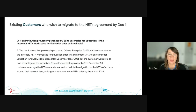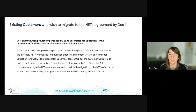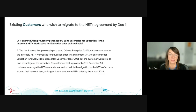Existing customers who want to migrate to the NetPlus agreement — for example, those with a G Suite Enterprise for Education agreement expiring in 2022 — are welcome to sign a new agreement before December 1st to take advantage of the unique offerings. It would be with the reseller of your choice, and you'd benefit from the free period. In the case of a university with a contract ending in 2022, the free period would run from when their current contract ends until the end of 2022. There would not be a refund given on your current agreement.